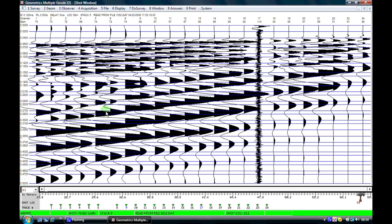Looking at channel number 13 as a typical channel: in the upper portion of the record we have some high frequency wavelets — these are P waves. As we come down we get to some larger amplitude wavelets which are also lower frequency. We can tell they are lower frequency because the distance from peak to peak is greater than for the P waves. These lower frequency waves are what we call surface waves, which are a form of shear wave.